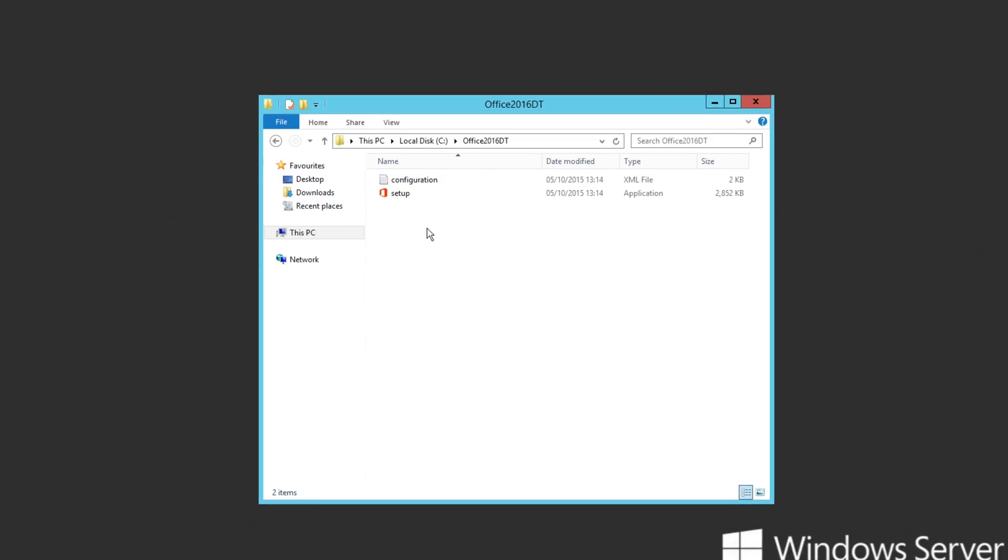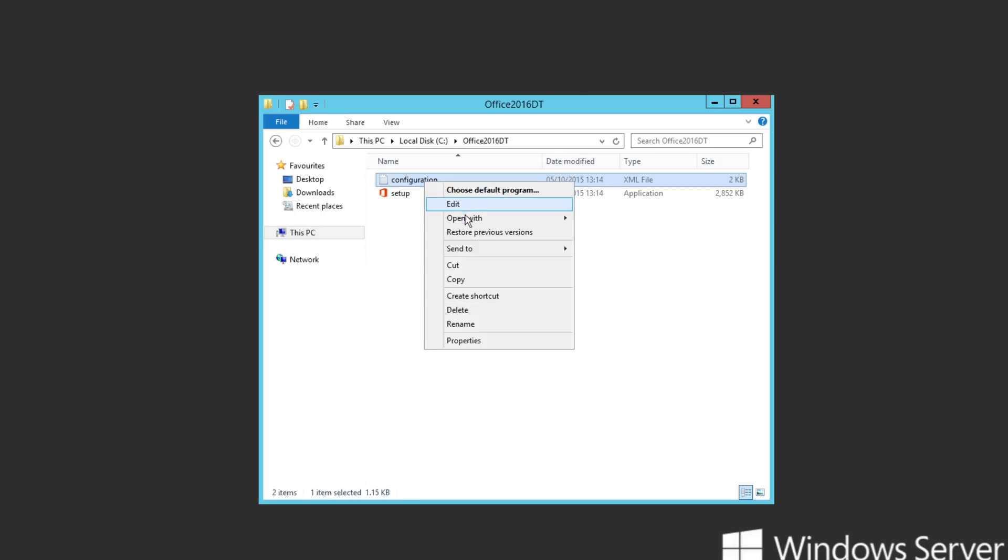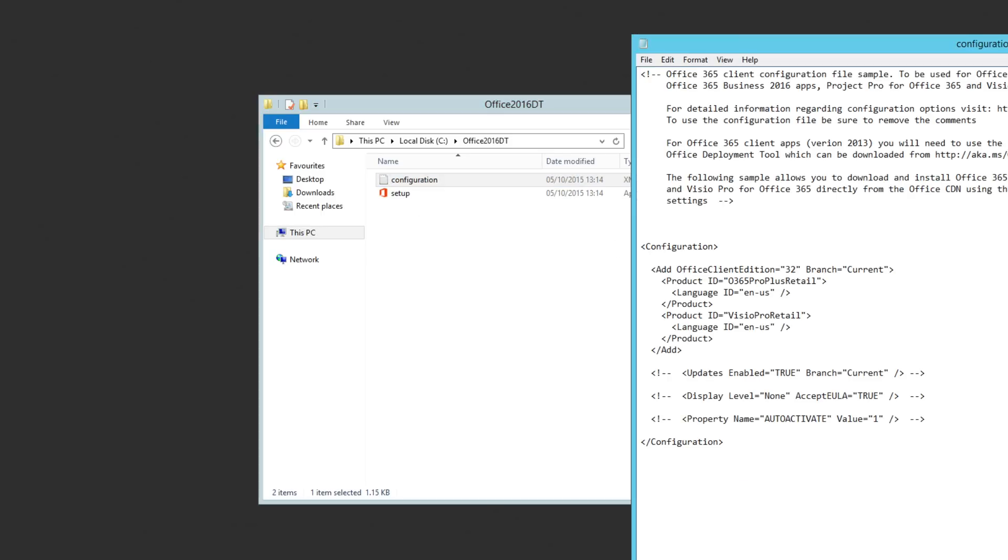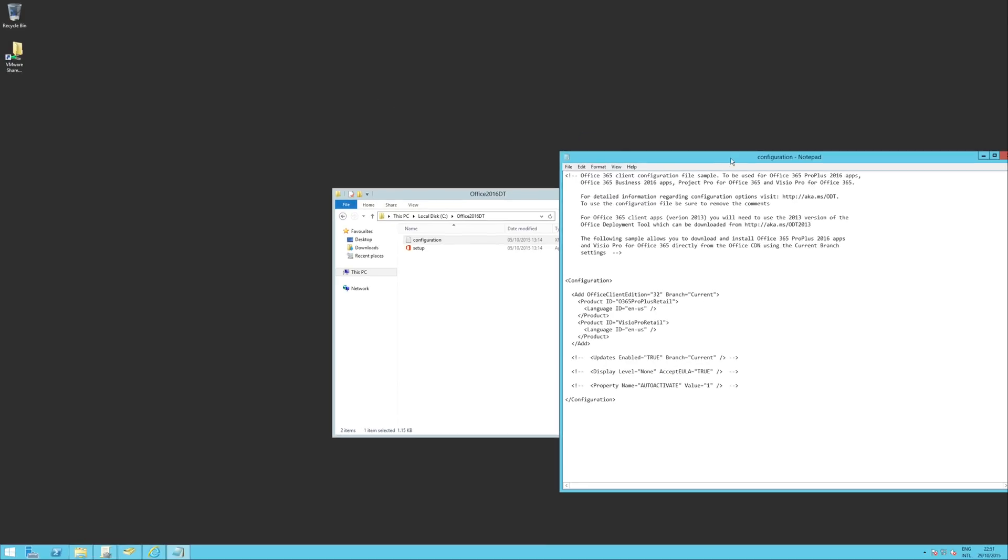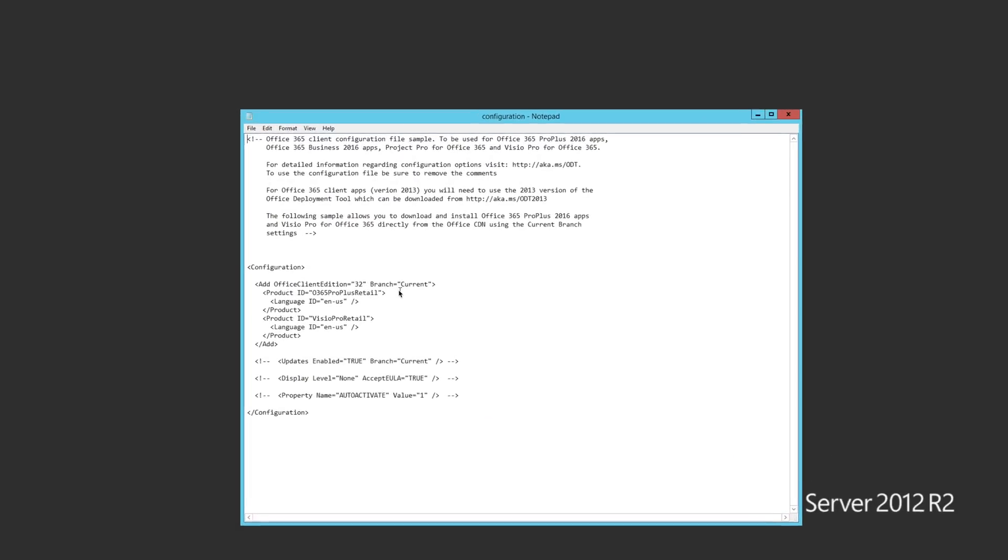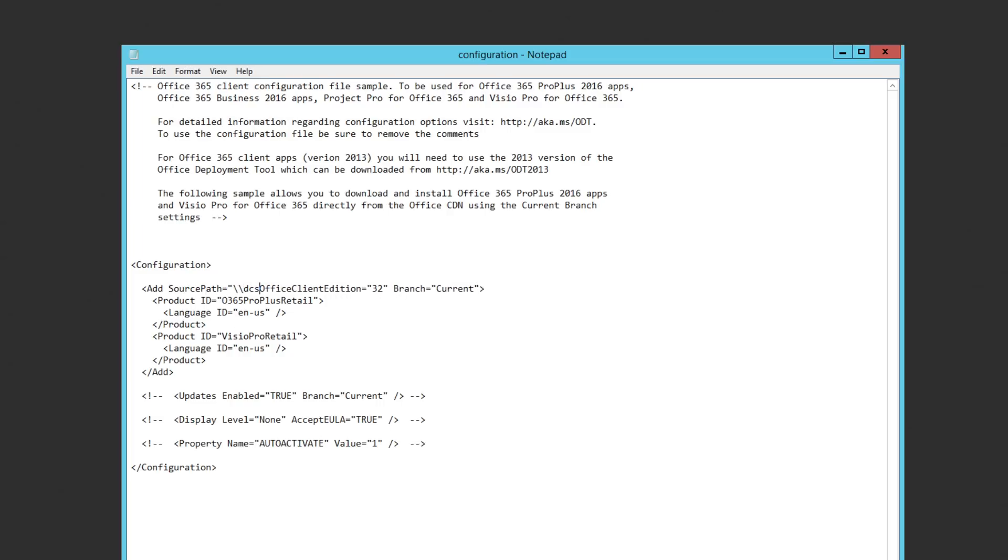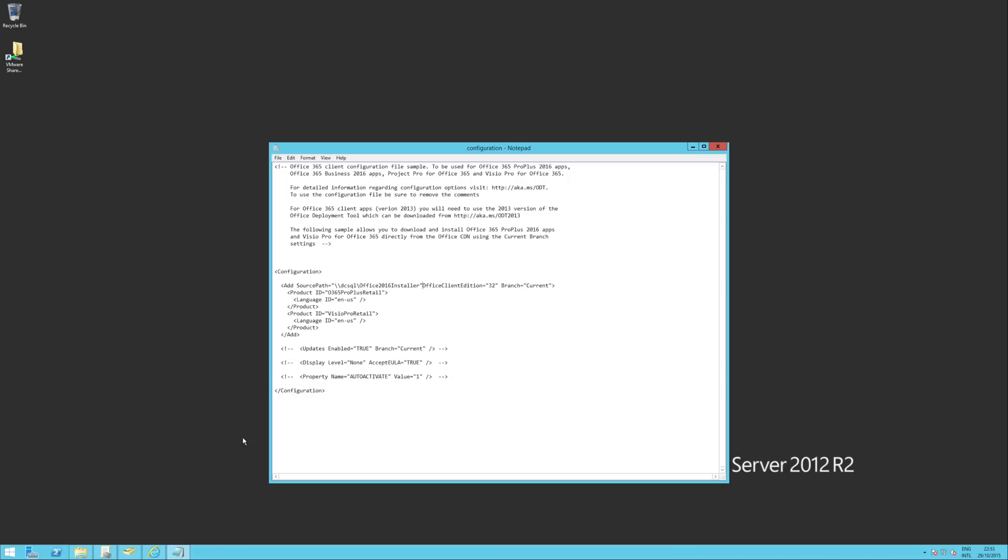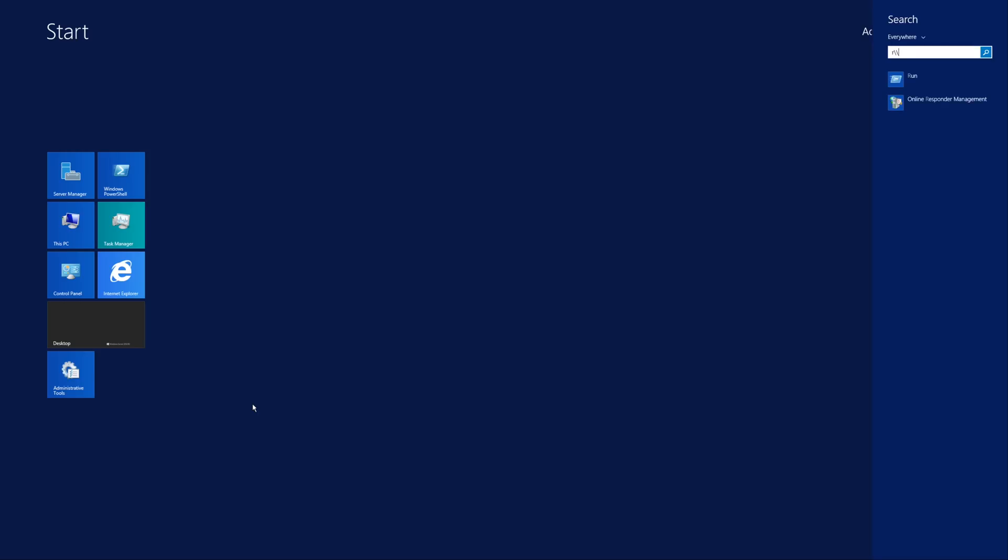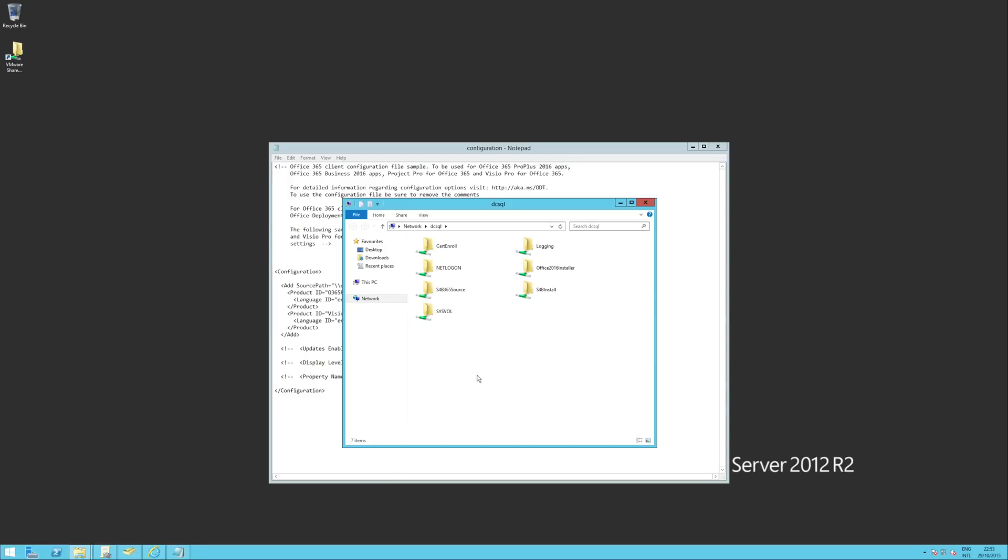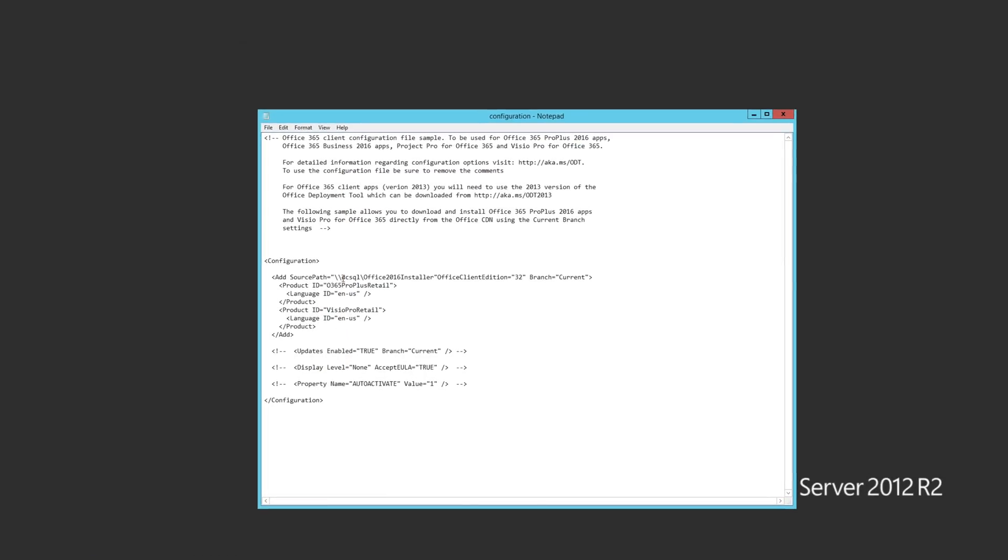So what I'm going to do is just right click on it, open with Notepad. Okay. And here's our XML file. Now this XML is pretty much ready to go for the current branch of 2016. It also has a specification as to whether it's a 32 or 64-bit. Okay. The only thing I'm going to do is I'm going to add a source path parameter here. Now that's the shared path that we defined a few minutes ago. So if we have a quick look at that path, DC SQL, you'll see that I've got a share called Office 2016 Installer. That's the path to it. And that's what I want to put in this XML file there. Okay. So we'll save that.